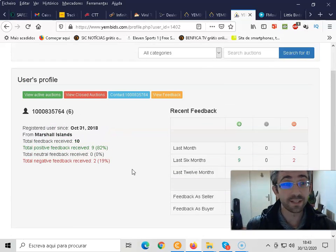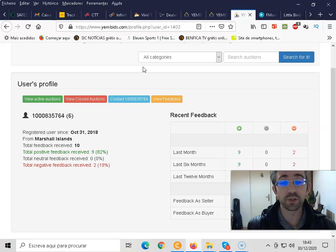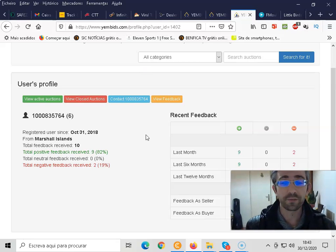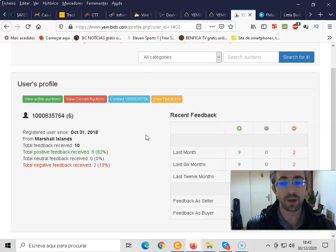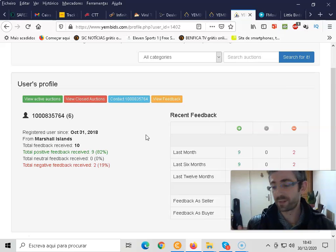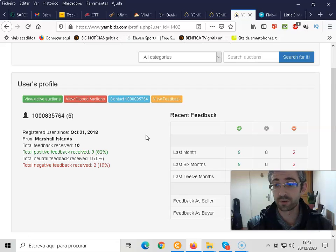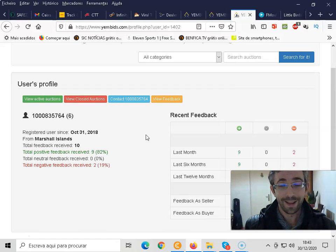So guys, these are the procedures that you need to do after you receive your item, after you have received it. And very, very simple as you could see.